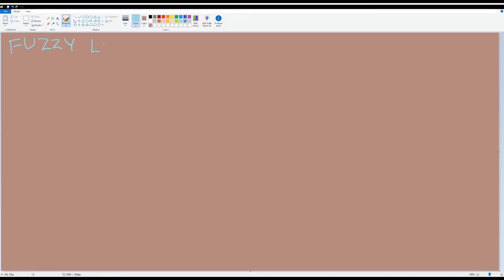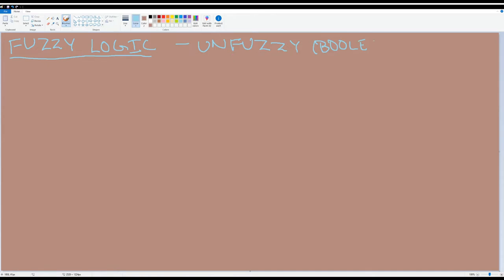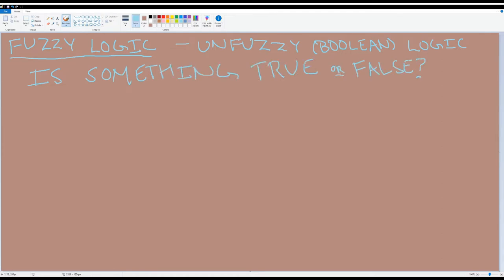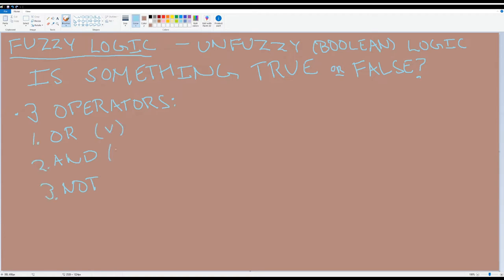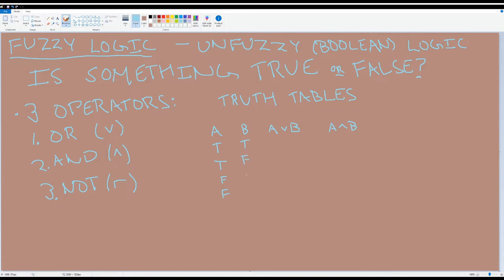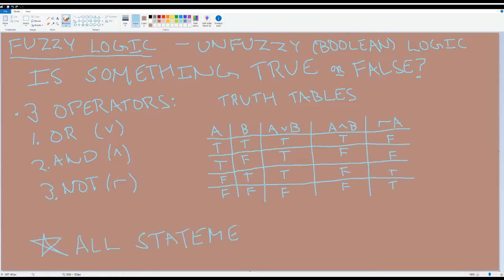First, Boolean logic. Since the artists left after the linear algebra episode, I'll assume most of you watching have a basic familiarity with programming, so I'll cover this quickly. Boolean logic, or Boolean algebra, is a formal way of reasoning about whether a conditional statement is true or false. It has three main operators: OR, AND, and NOT. The OR of two Boolean values is true if at least one of them is. The AND is true if and only if both are. And the NOT of a Boolean value is true if and only if the original is false. We can write all this out with the following truth tables. With that simple introduction out of the way, let's get to the fuzz.